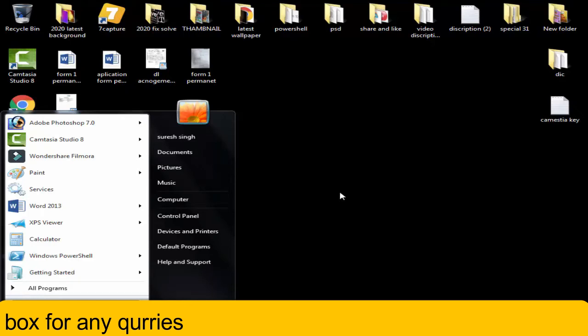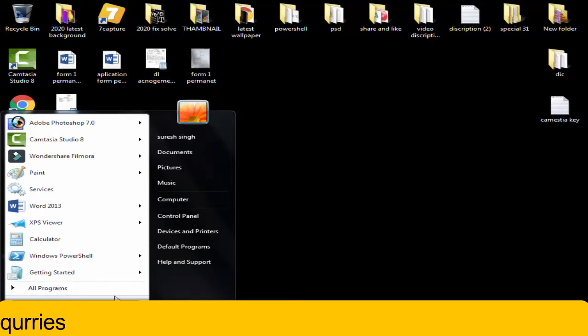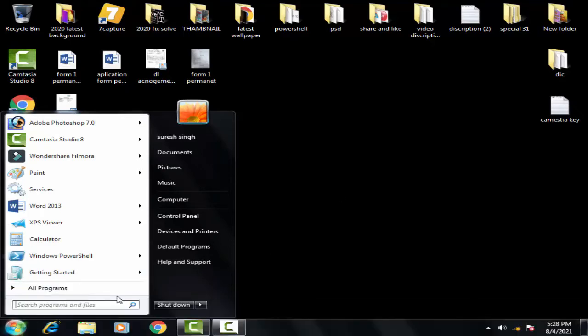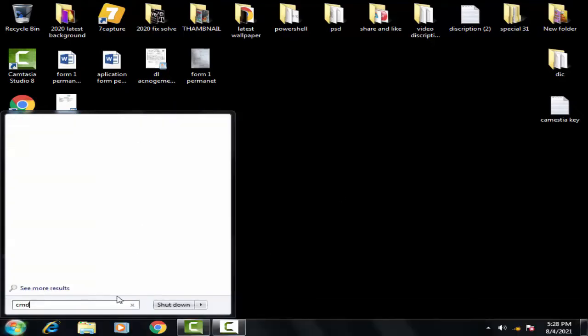I'm going to show you the second method. You have to run the command prompt. For that, you have to go to the startup menu and type CMD.